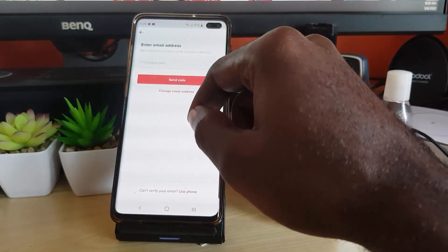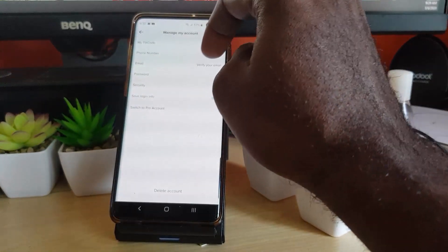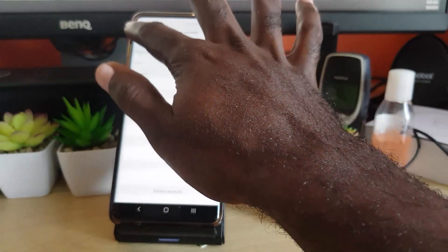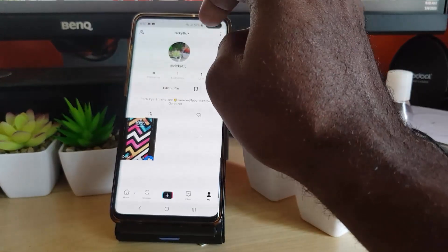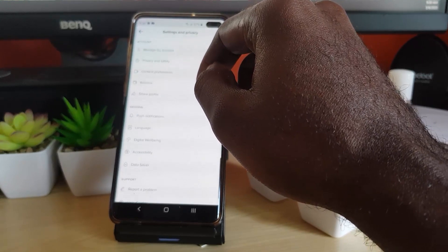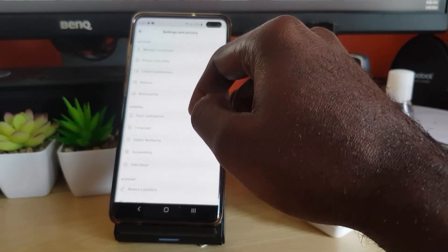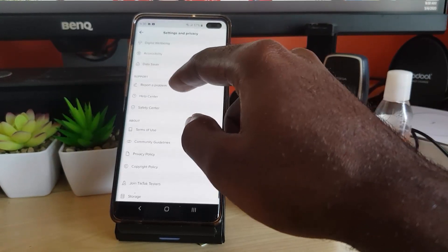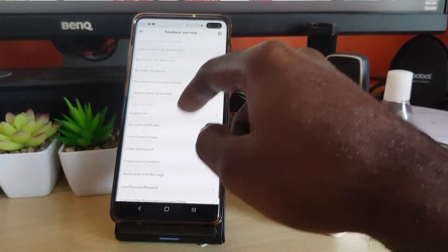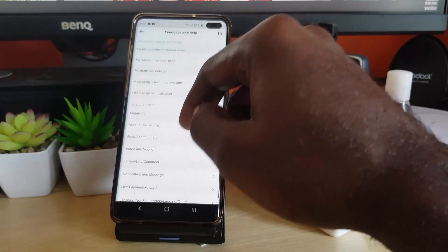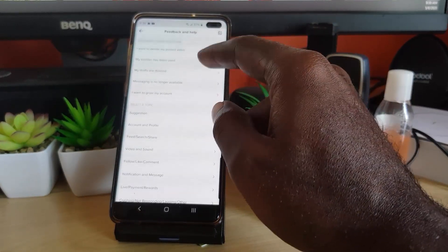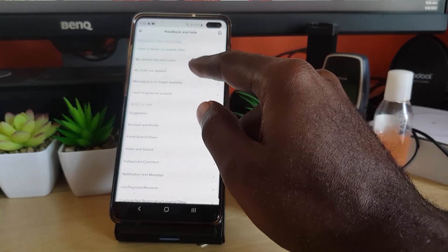Once you've changed your password, go back and check your devices — delete any unknown devices. You can also go to the Report Center to ask for additional help. Go to 'Report a Problem' and choose one of the topics that matches your issue until you find one that lets you report the problem.